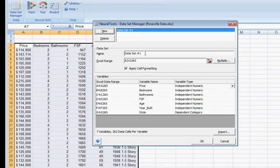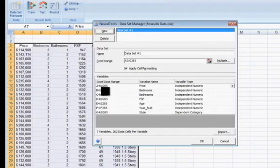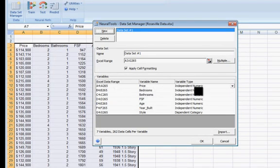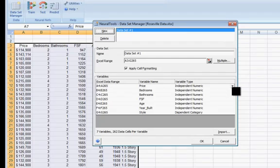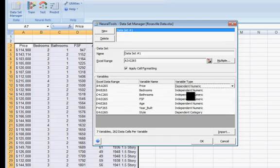We have to do some changing here. We can change the name, but I'm okay with data set number one. Notice that it looked at the values and said the price should be an independent numeric variable. Actually, that's my dependent, so I'm going to have to change that to dependent numeric. That's the one I want to predict.